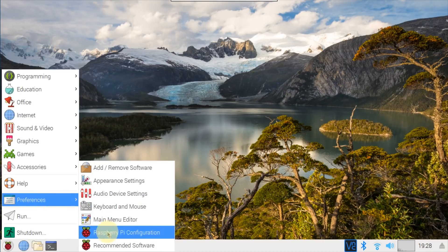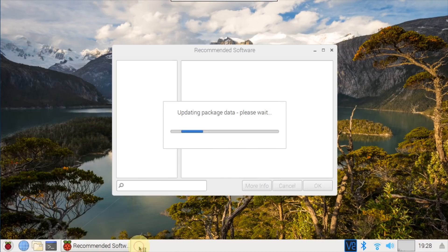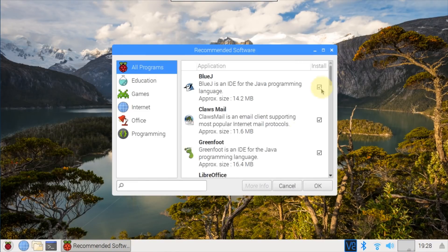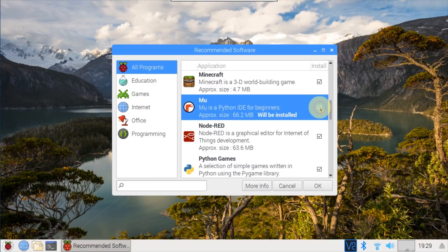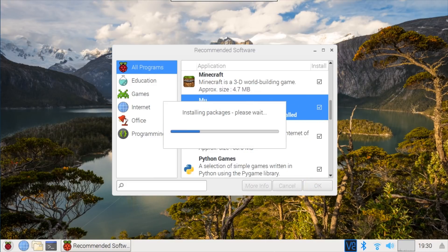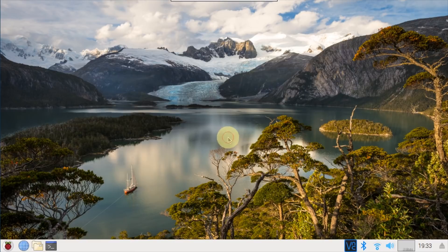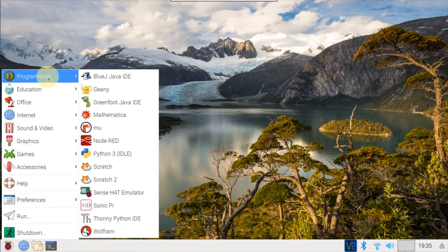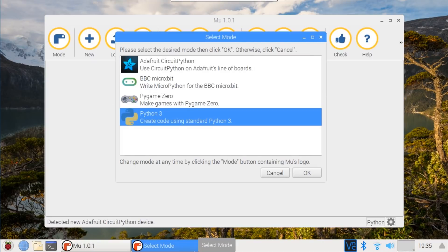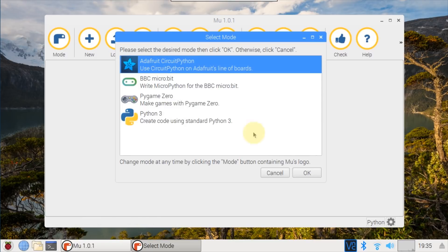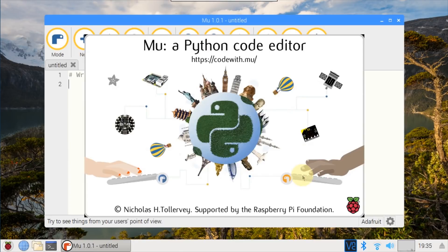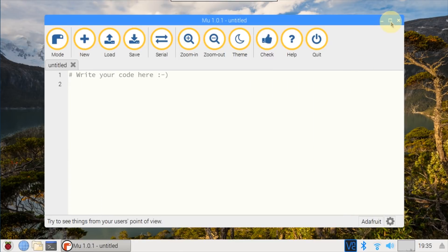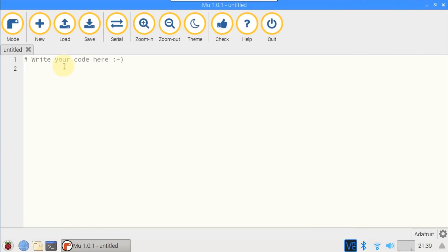To install Mu, click the Pi Main Menu and then click Recommended Software. Scroll down and select Mu by checking the checkbox. Press OK starts the installation. A few minutes later, Mu is installed. To run the program, click Main Menu, Programming, Mu. Change the mode from Python 3 to Adafruit CircuitPython and click OK.